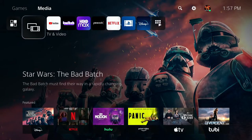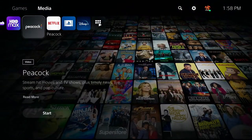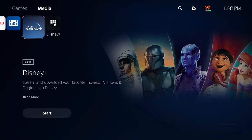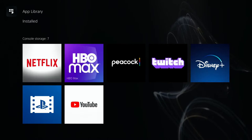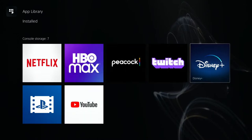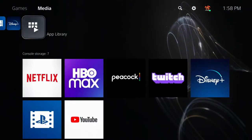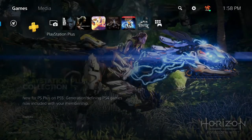The Media tab is where you find all your streaming services and movie services: YouTube, Twitch, HBO Max, Netflix, Disney Plus, any videos or movies you purchased on the PlayStation Store. The App Library is where you find additional apps that aren't immediately visible — useful if you have a lot of video content apps.